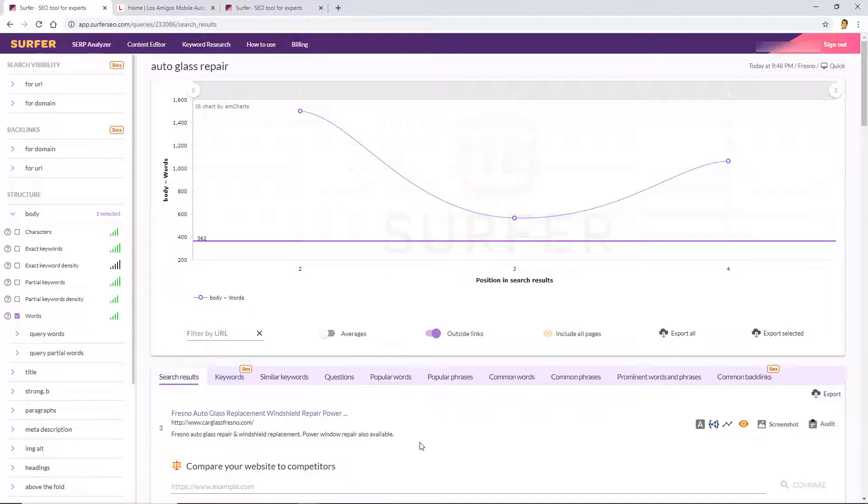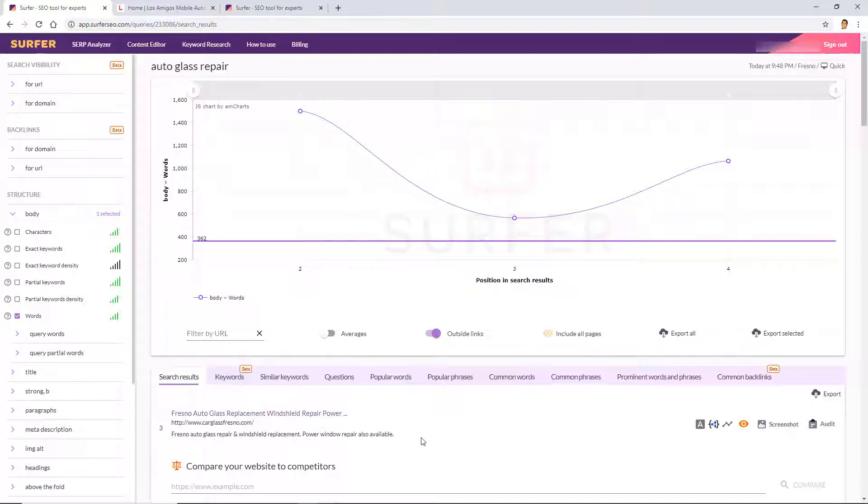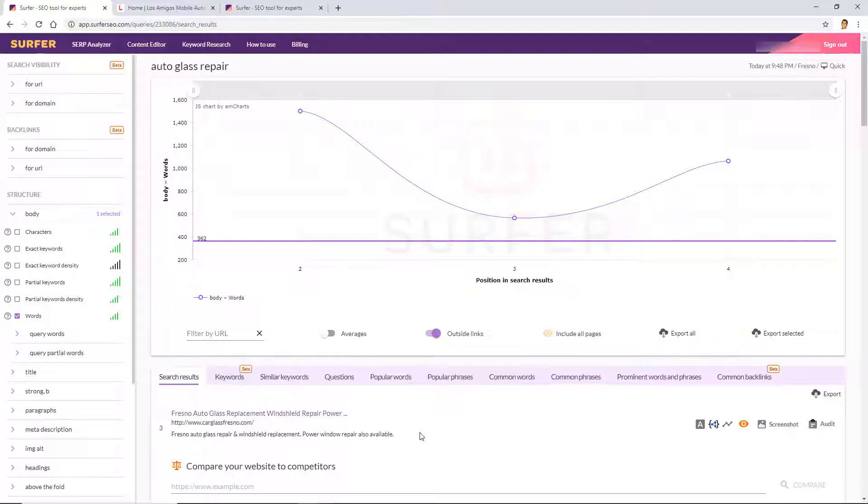And by the way, for those of you who are asking yourself, wait a second, I thought Surfer SEO was this cool tool that was just going to analyze the competitors and it's going to tell me exactly step by step what to do, what to adjust... don't worry. The SERP Analyzer, what you're seeing right now, that is a tool. It's just a tool that can help you do some quick adjustments here and there.